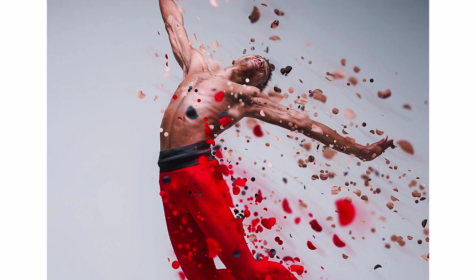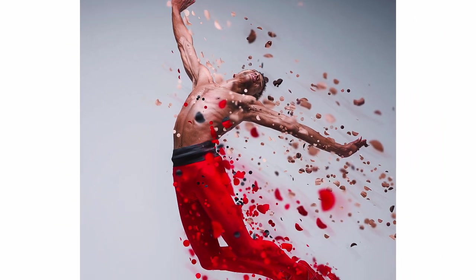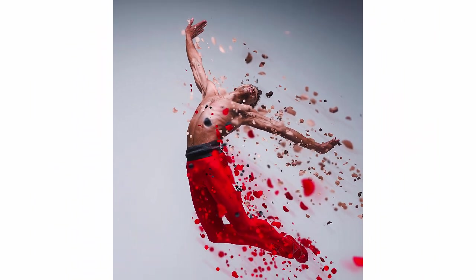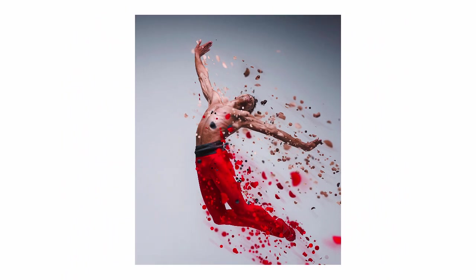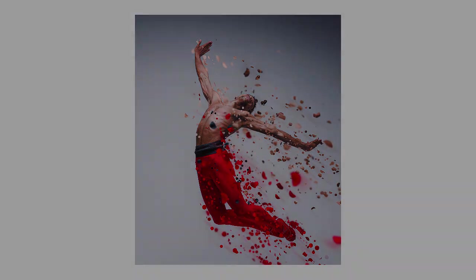Now we know how to create a dispersion effect in Photoshop. I hope you enjoyed this tutorial and thanks for watching.